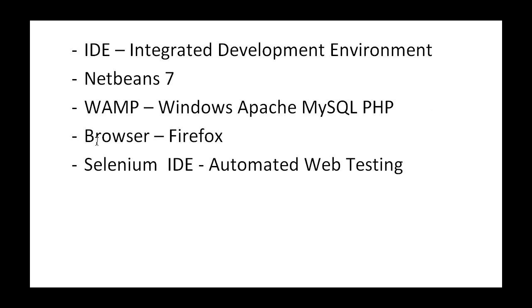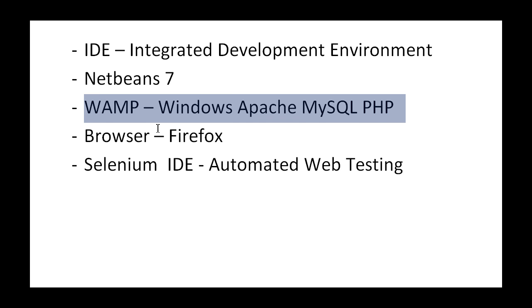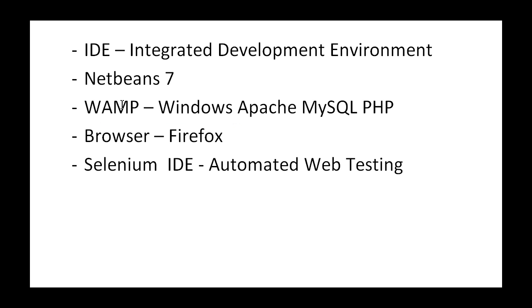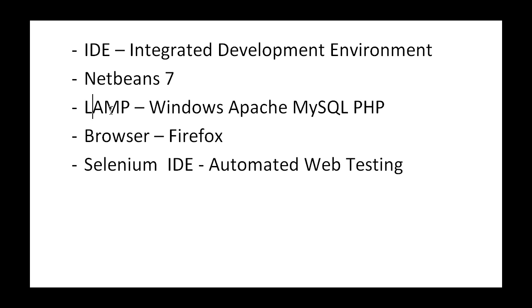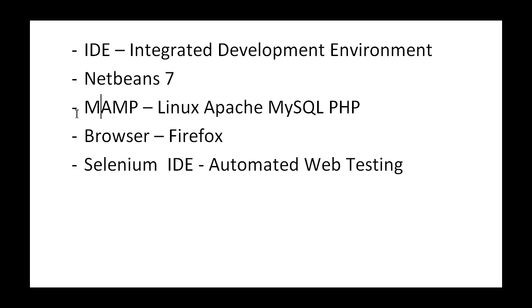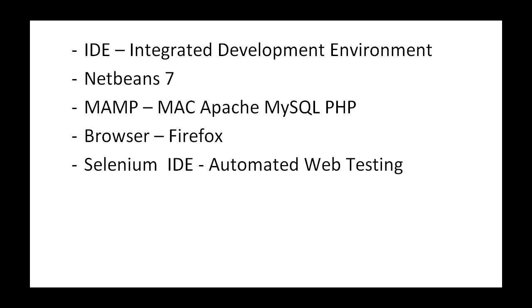So I think the first thing we need to do is to download WAMP if you're on Windows. If you're on Linux, then it will be LAMP. And if you are on a Mac, it will be basically MAMP. So, to do that, we'll go back to the browser again.